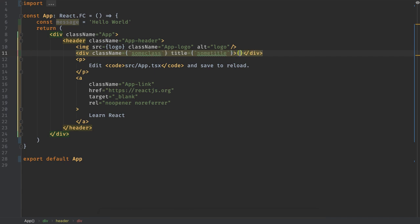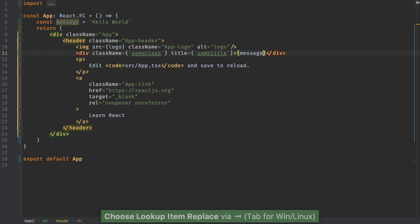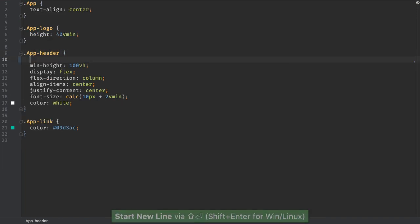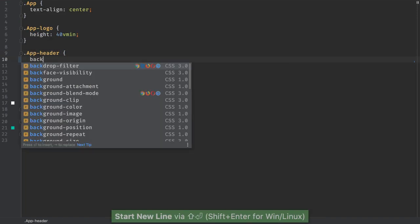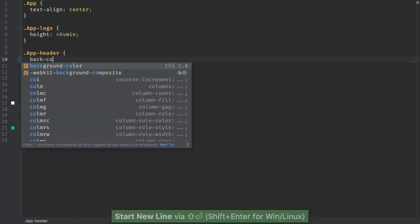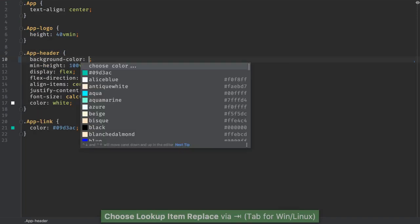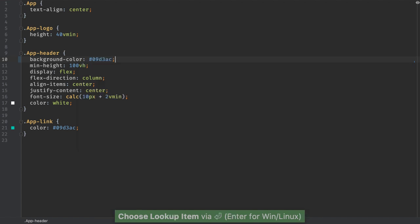Autocomplete on in-scope variables. CSS autocomplete works too. Attributes, values such as colors, and even class names defined in your project.